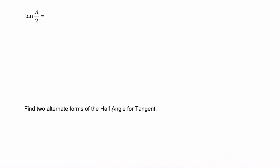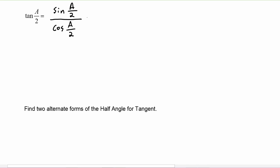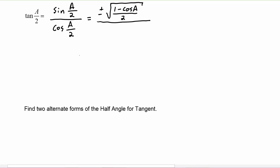Next we will derive the half angle identity for tangent. Tangent of a over two will equal sine of a over two divided by cosine of a over two. We can substitute in the identities we just derived: sine of a over two is plus or minus the square root of one minus cosine of a over two, and cosine of a over two is plus or minus the square root of one plus cosine of a divided by two.